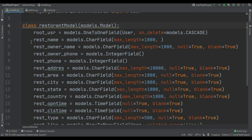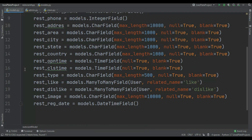The second one is restaurant_name equal to models.CharField and so on. So restaurant owner name, owner phone number, phone number, address, area, city, state, country, open time and close time — in here I just use the TimeField so users can see which time the restaurant opens and closes. And restaurant_type equal to CharField. Now in here you can see I just use the restaurant like and dislike, and for that I use the ManyToManyField and I just pass the User model, with related_name equal to like and dislike.